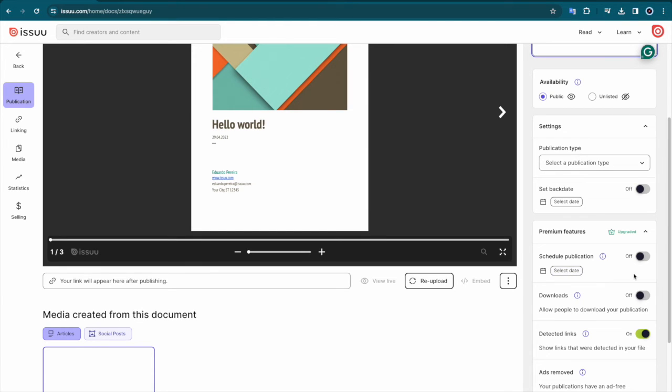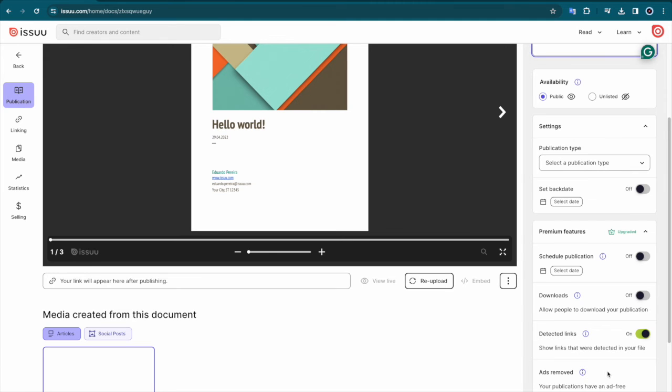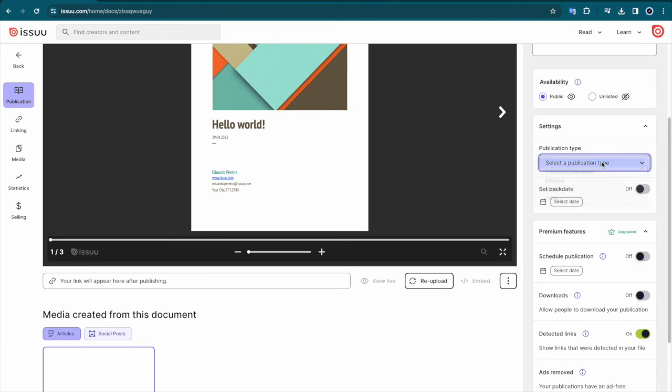If you are a Premium Issue user, all banner ads will automatically be removed from your publication. There are also settings that allow you to choose your publication type, whether you want to allow downloads, show detected links, or backdate your publication.